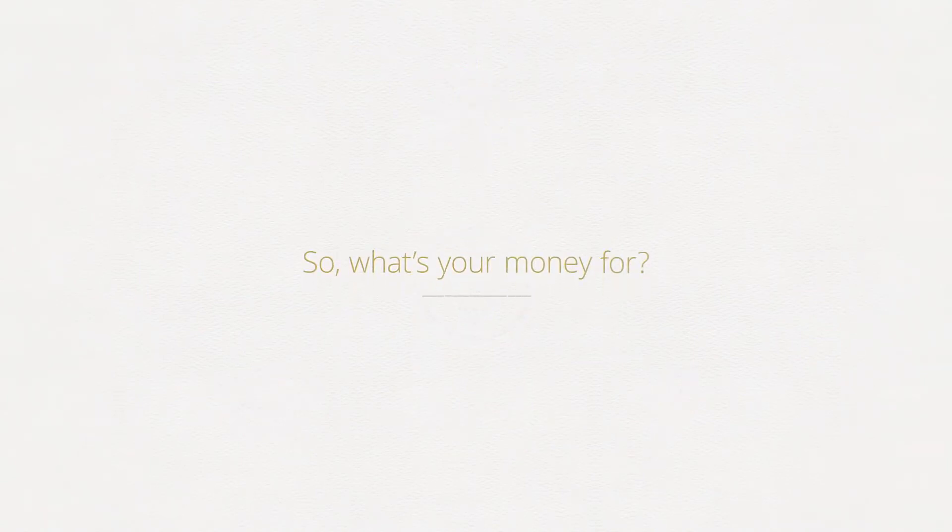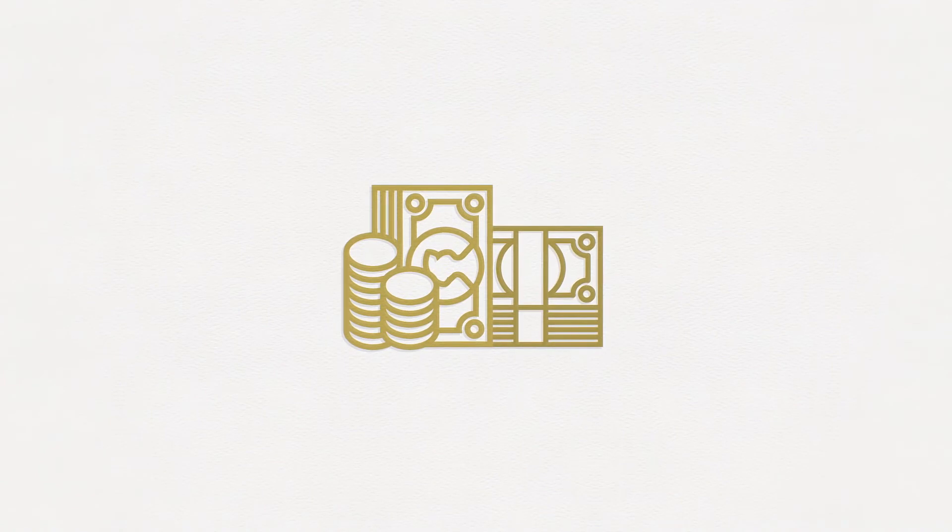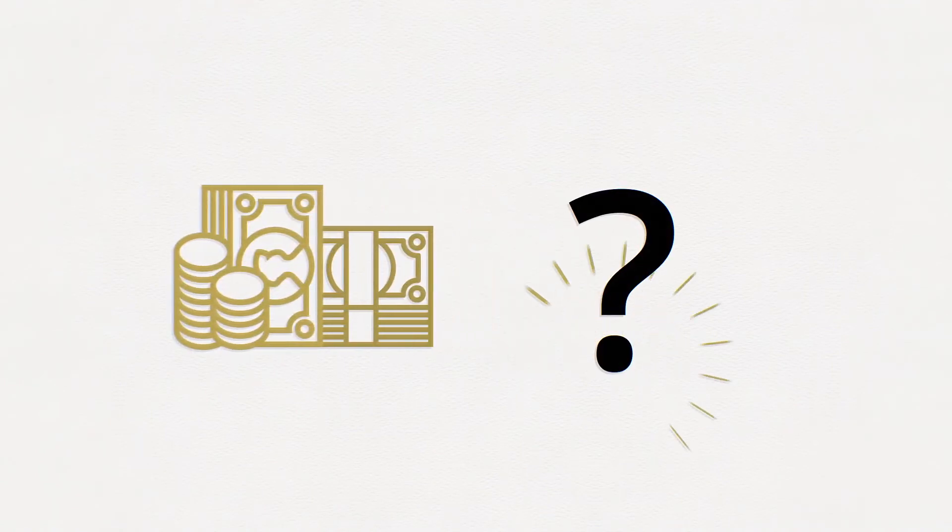So, what's your money for? We tend to focus on making more money rather than why we are working in the first place.